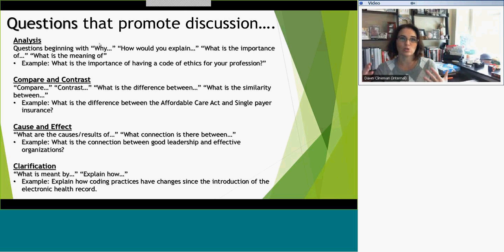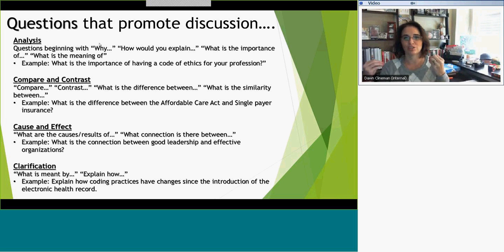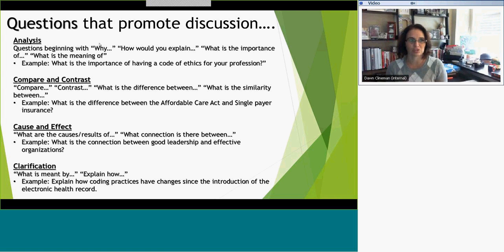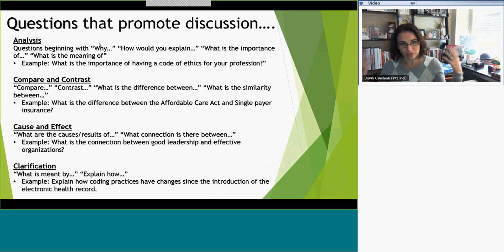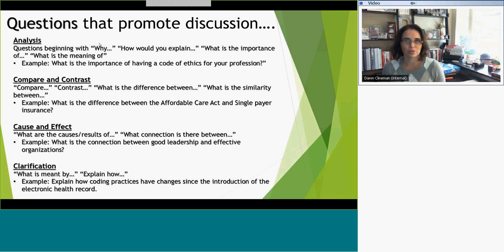To Carolyn's point, if you're asking direct memorization questions, those have a right or wrong answer and are not going to promote discussion amongst your students. Some of the best conversations come from an ethics course — a course that touches on people's values, their opinions, their thoughts, what they've always centered their way of thinking around. Those things really promote discussion.